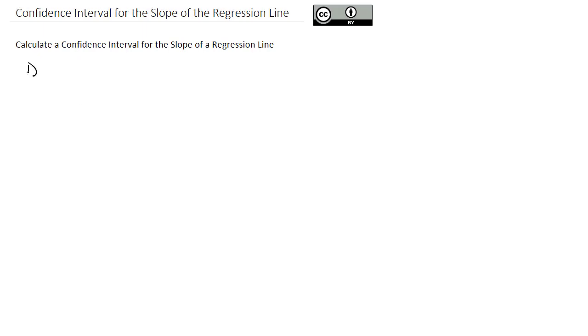And what we're going to do is we are going to make an 85% confidence interval for the slope of the regression line.